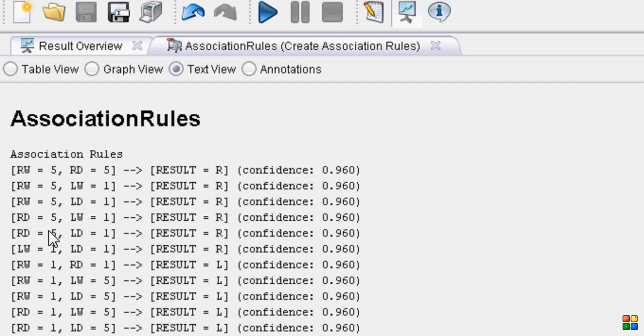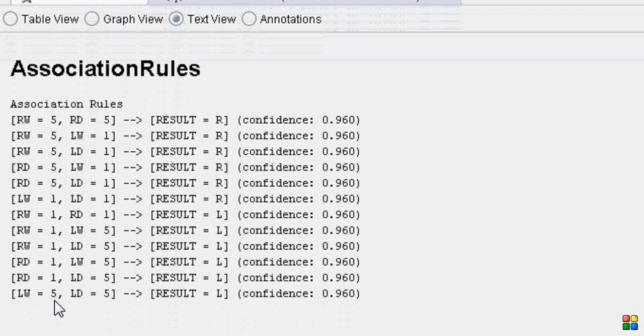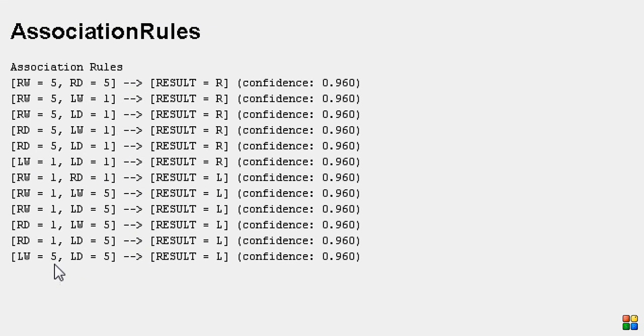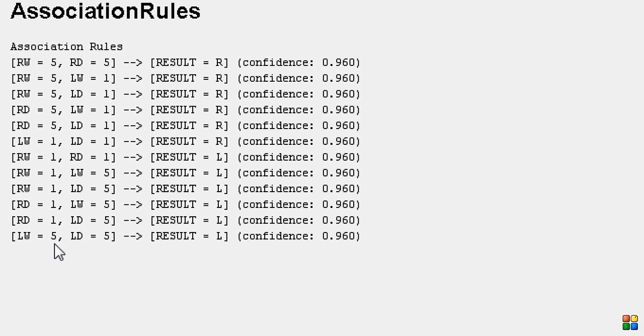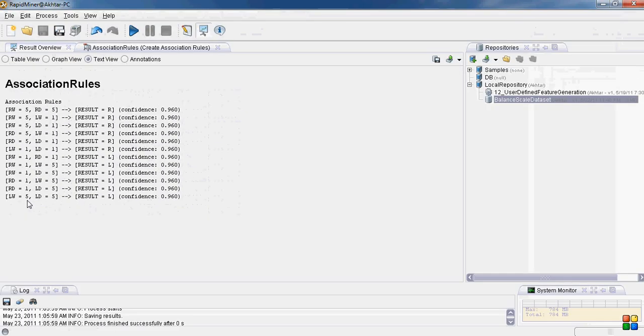So you see most of them make sense, but they may not all of them be correct. So similarly this right rule is pretty much true. If left weight and left distance both are 5, the result is left. But it is also false when the right weight and left distance both are 5, then in that case it will be balanced. So the rules are not always 100% accurate, but the confidence value and such parameters adjust the accuracy of these rules.